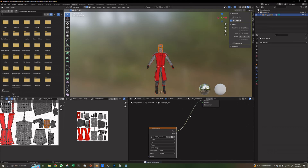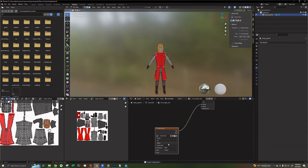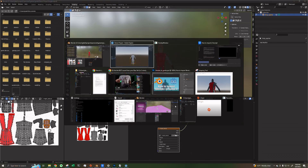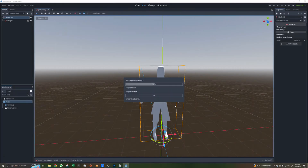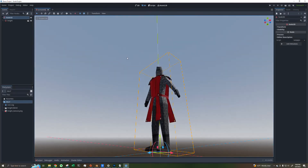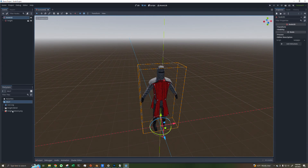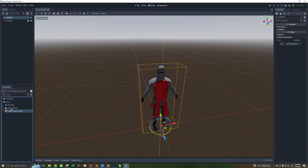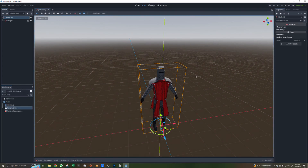Then save your Blend file to update the reference to your Image Texture. If you go back to Godot, you can see that this is fixed and the Image Texture is now in your Godot project.